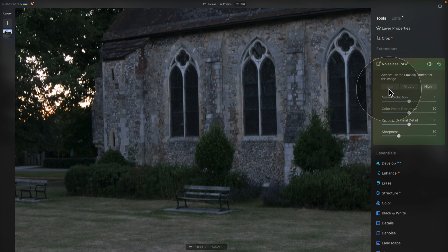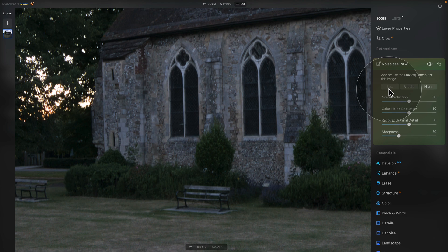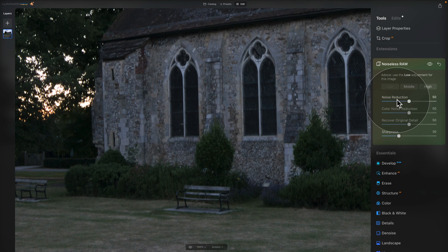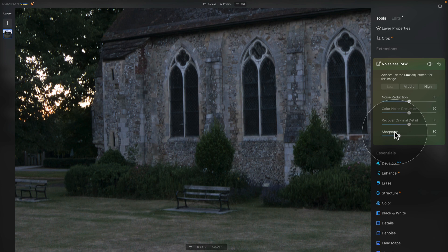Now if you decide to use the adjustment sliders, you will be looking for a good balance between the noise reduction and the details to make sure that the image will stay as natural as possible. So sometimes it's gonna take a little bit of time to select the right amount of your noise reduction, color noise reduction, recover original detail and sharpness, however, you can really fine tune the edit and get even more power when it comes to noise reduction on your image.